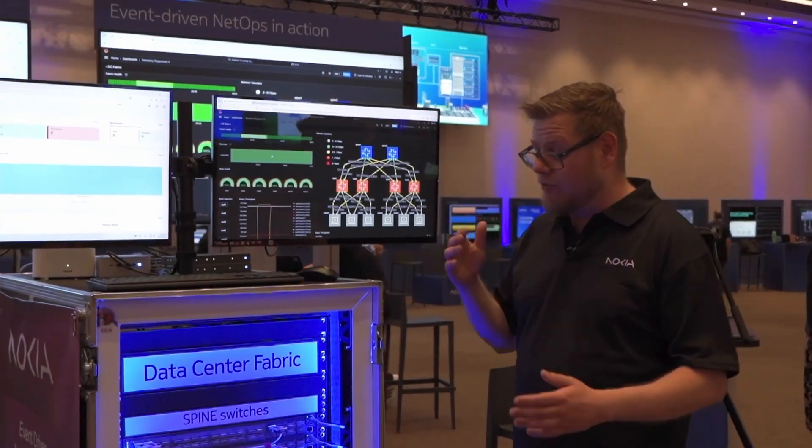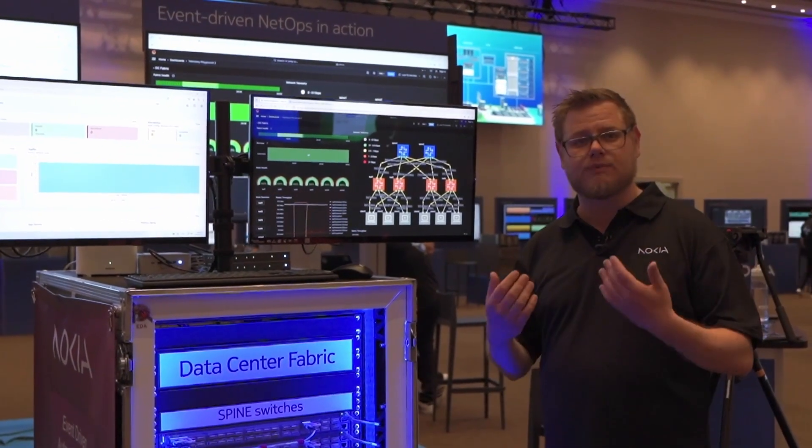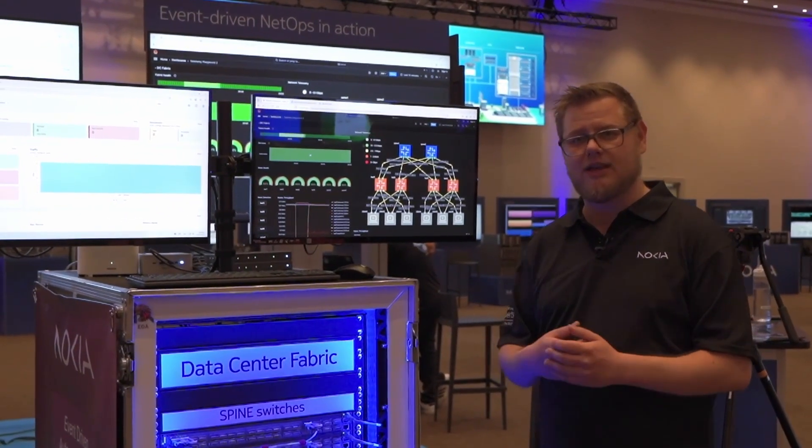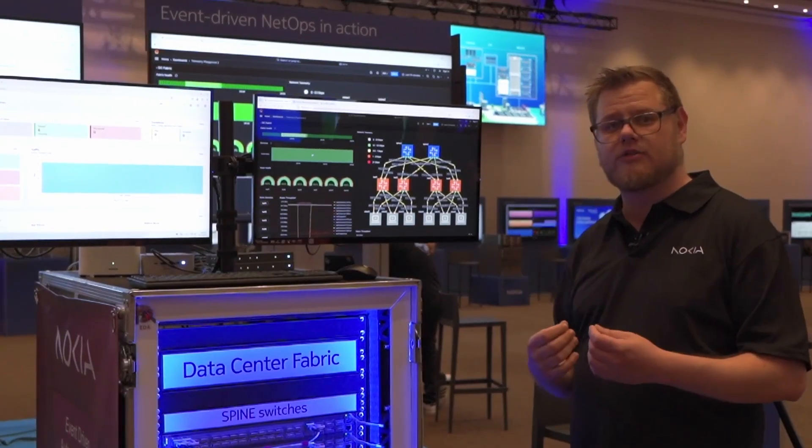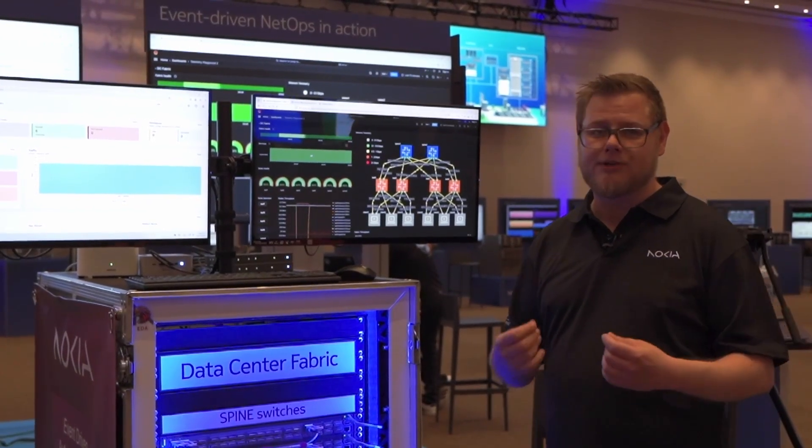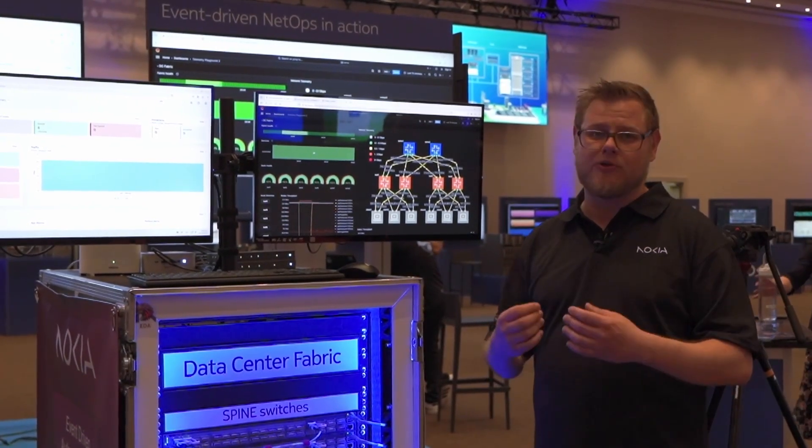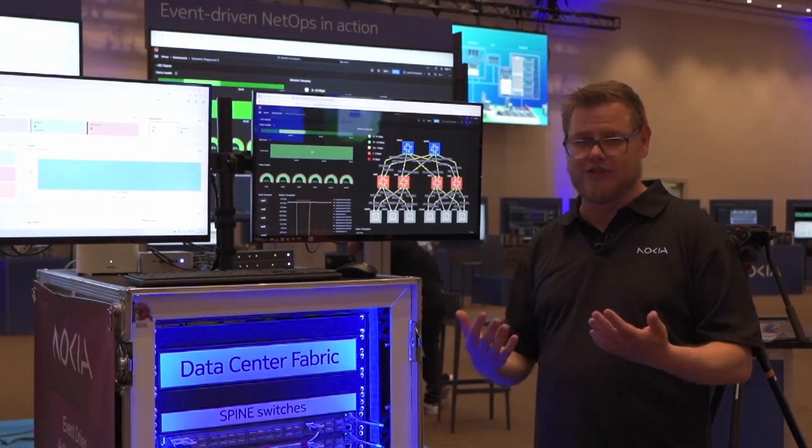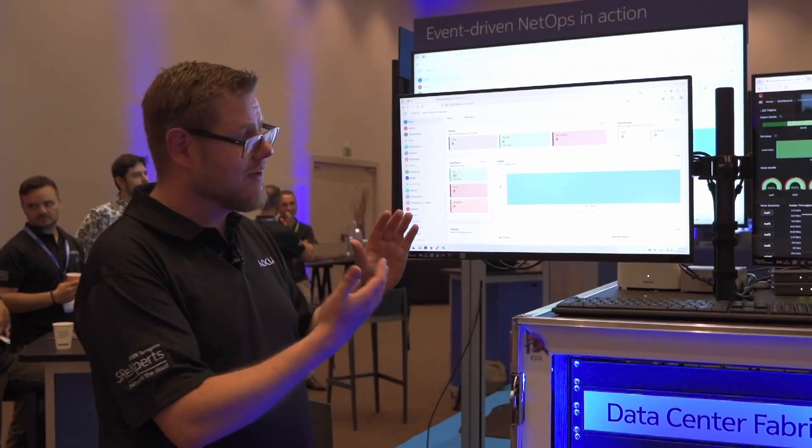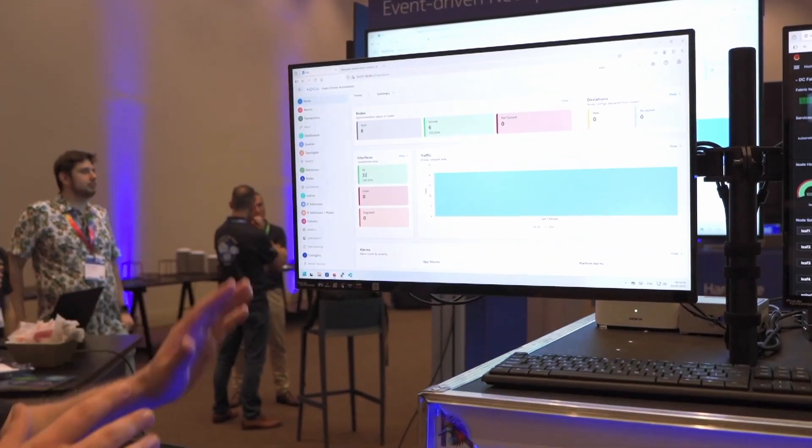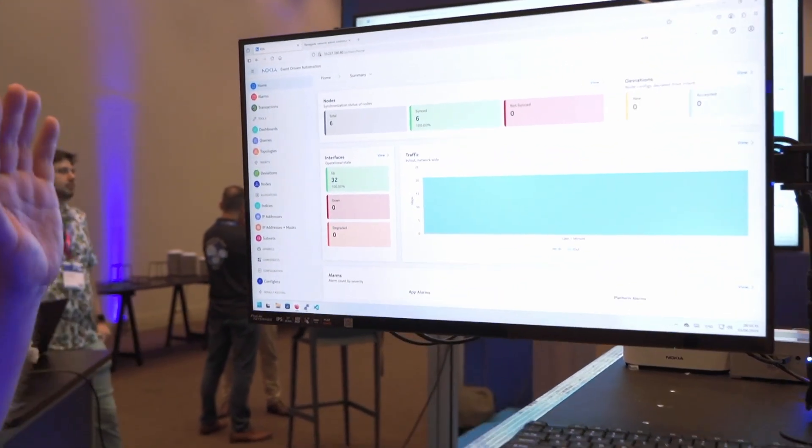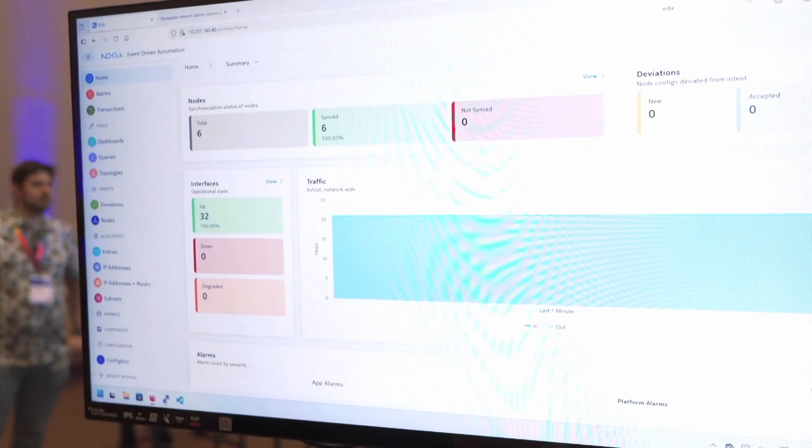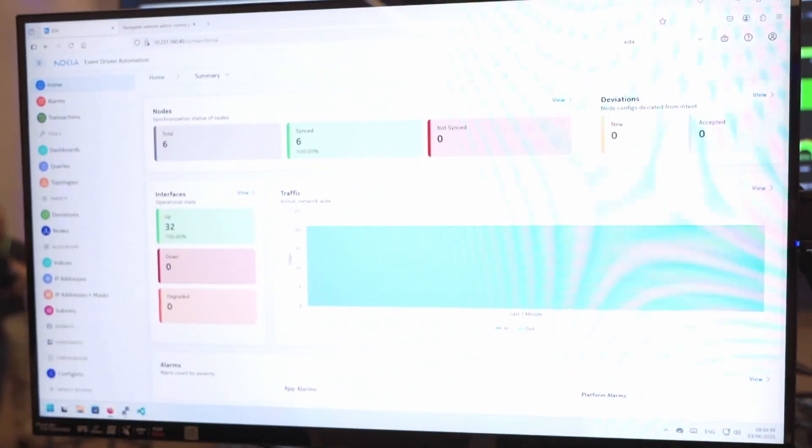We do that with our automation platform called EDA. EDA is an event-driven automation platform that helps us seamlessly operate data center equipment. This is our dashboard of EDA. We see a lot of things we can do and operate, configure the fabric and get notifications.